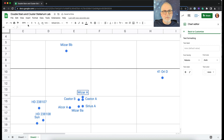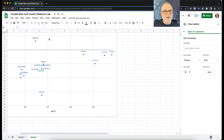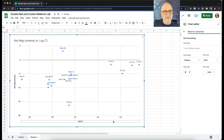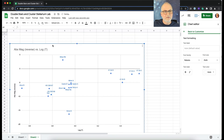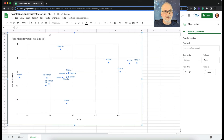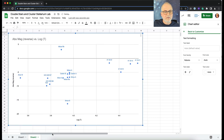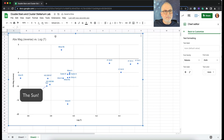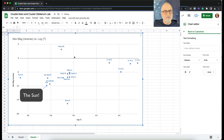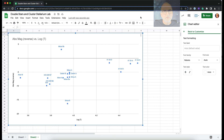And let's zoom back out. Now you can actually see — not only do the stars that we put on the HR diagram have labels, but those labels are the stars' names, and they're actually in the right place. So I hope this was useful.